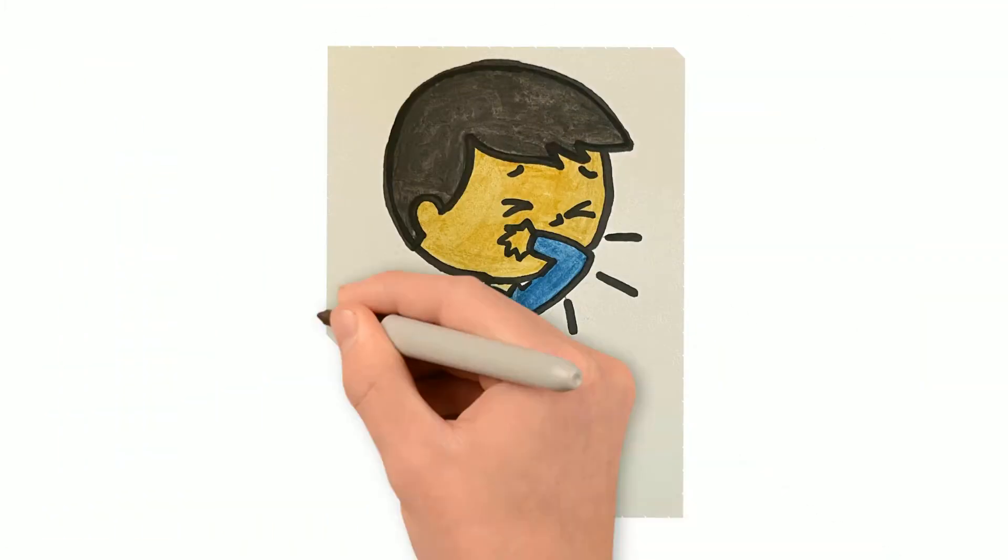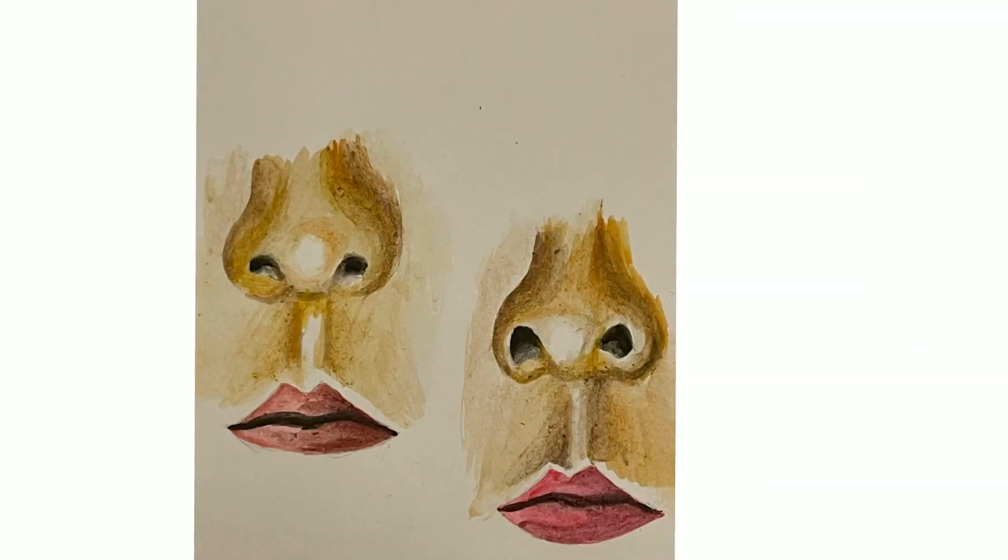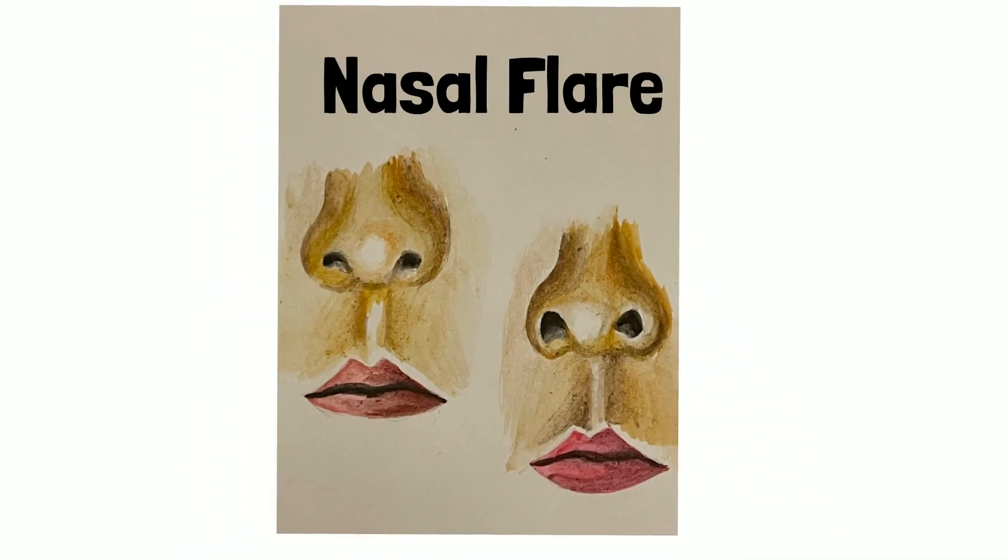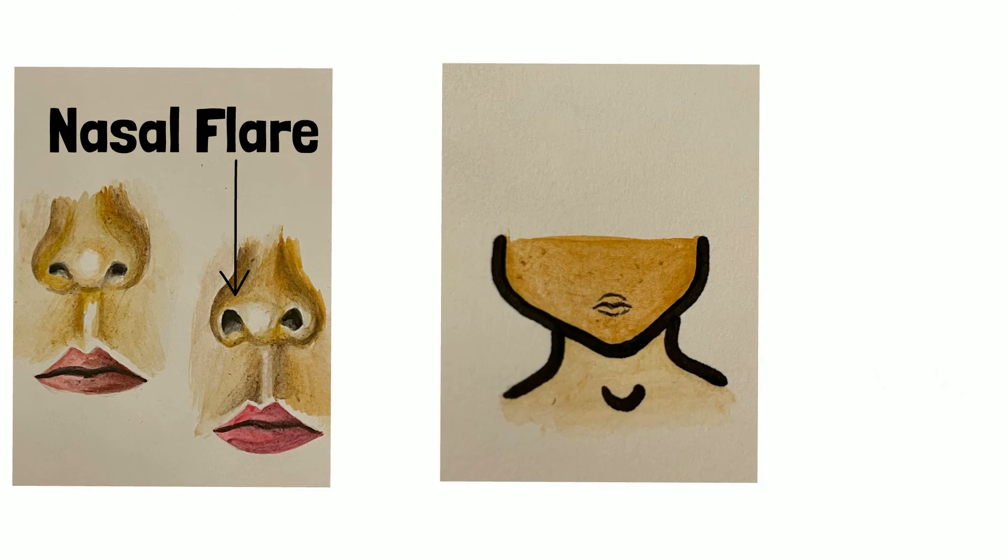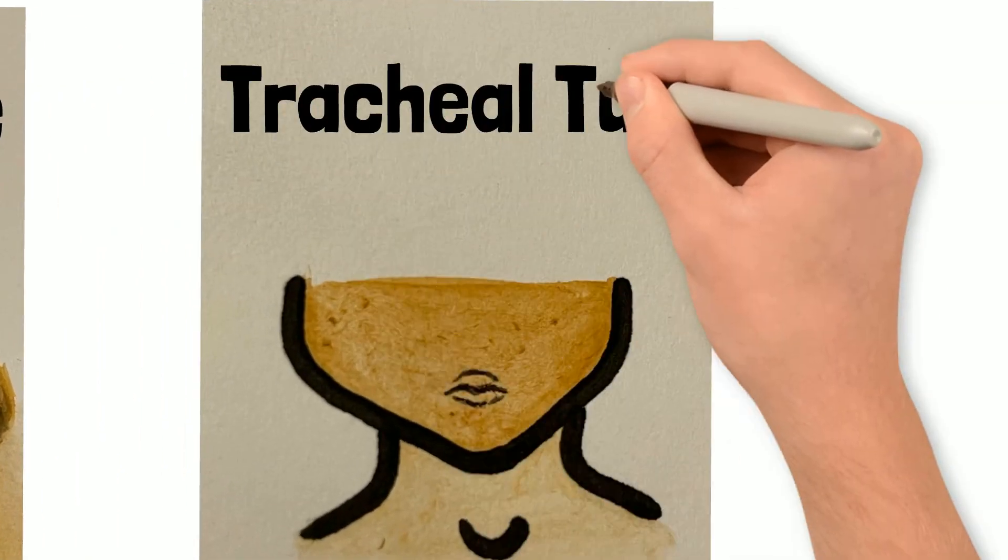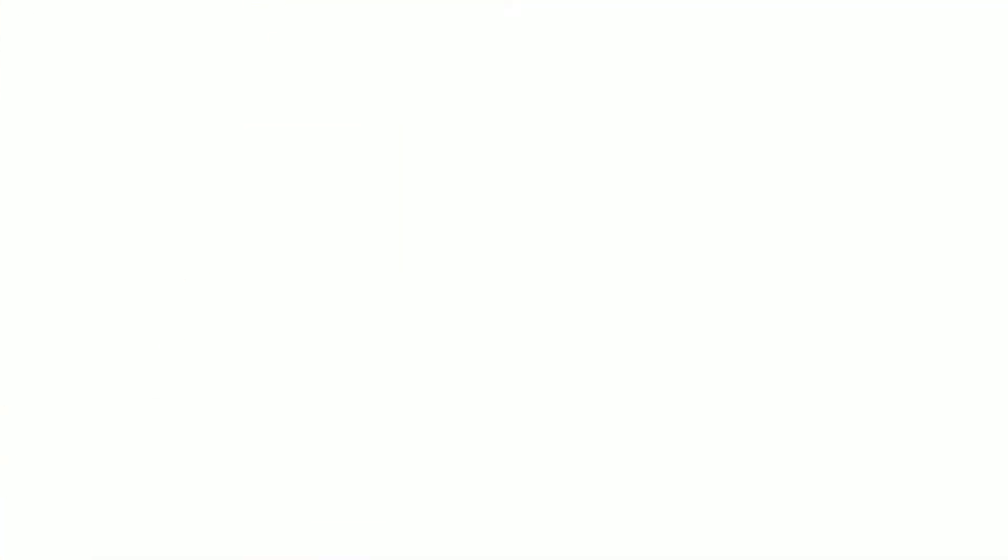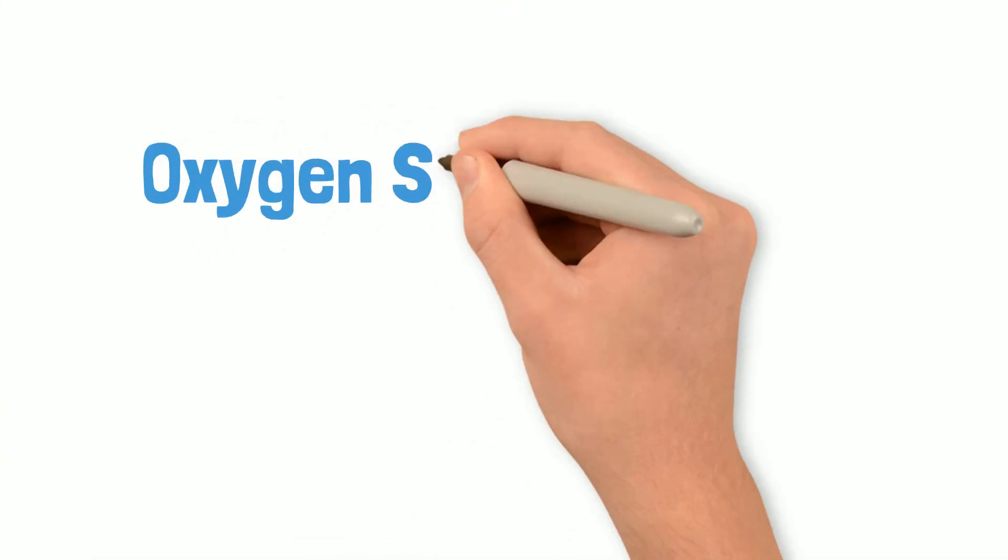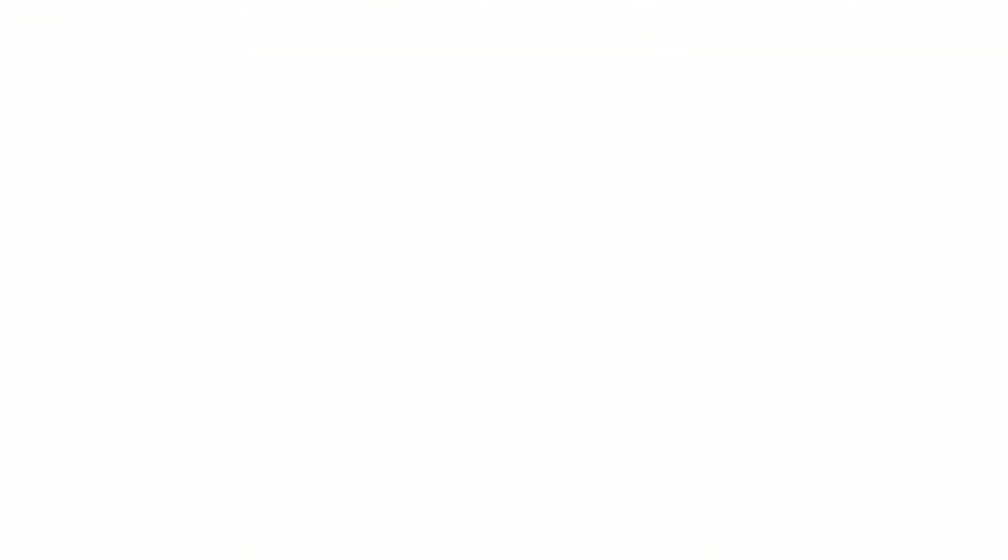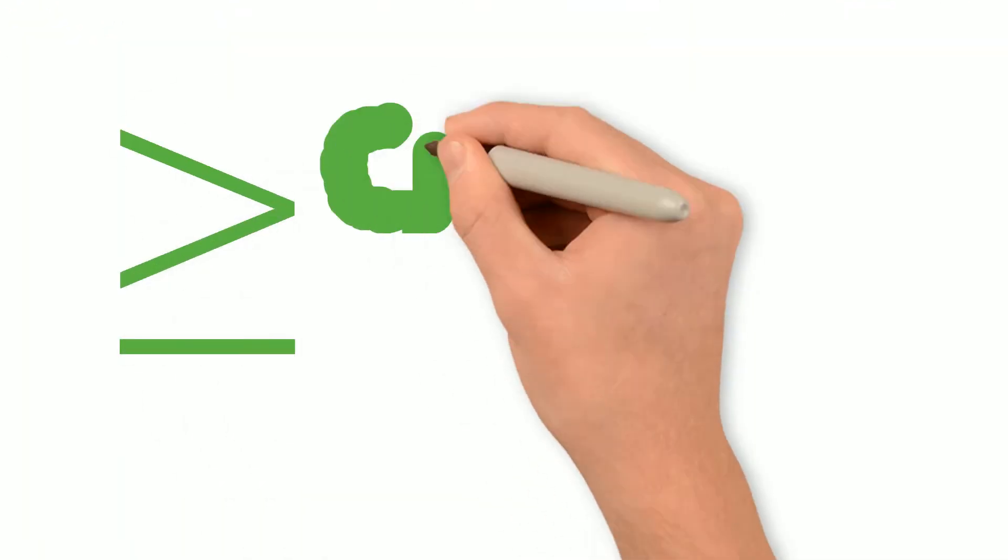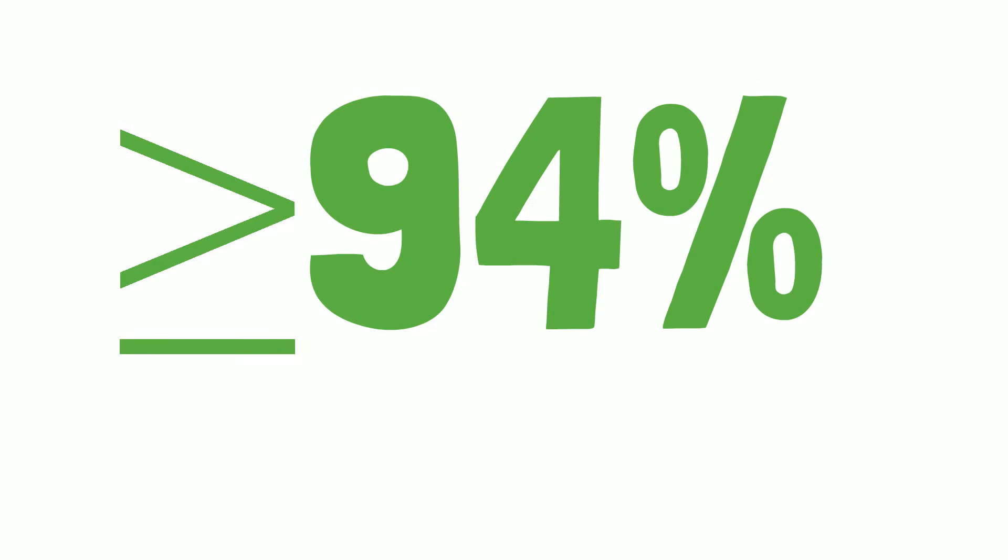He was also displaying other signs like nasal flaring, tracheal tug, and his oxygen saturations were only at 90%, whereas normally we're happy with oxygen saturations equal to or above 94% in a healthy person.